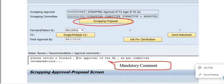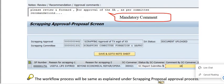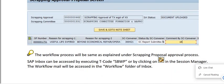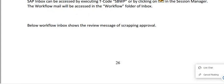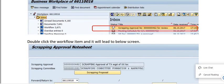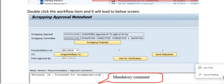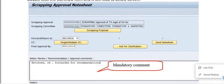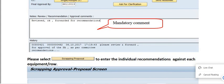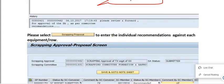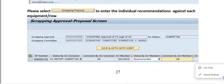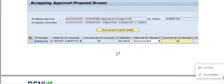The workflow process will be the same as explained under the scrapping proposal approval. The scrapping approval number will appear. Each committee member provides their individual recommendation against each equipment on the scrapping approval proposal screen. Click Save and Go to Note Sheet.